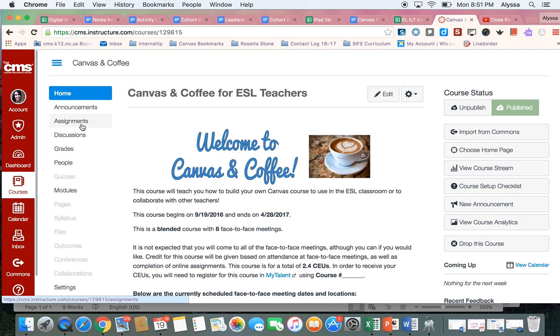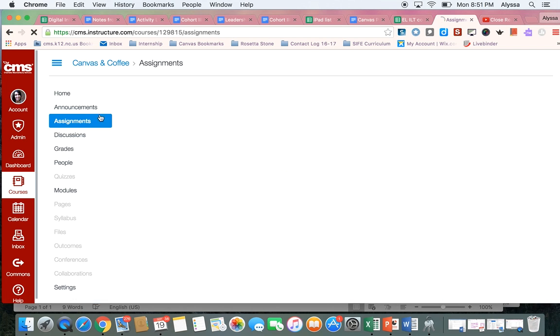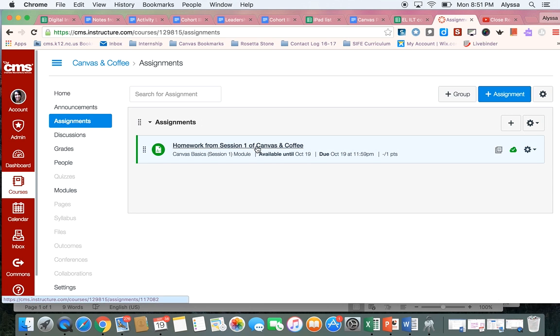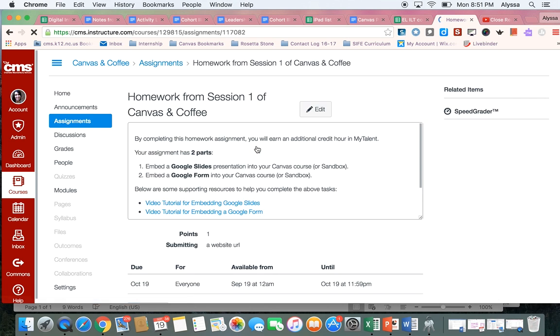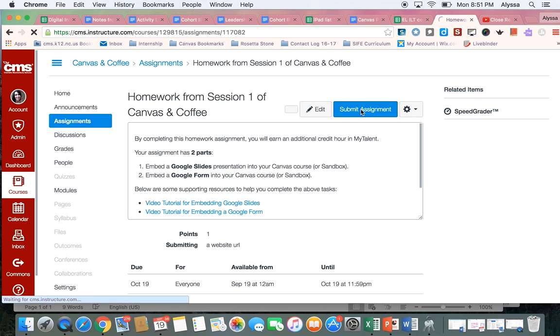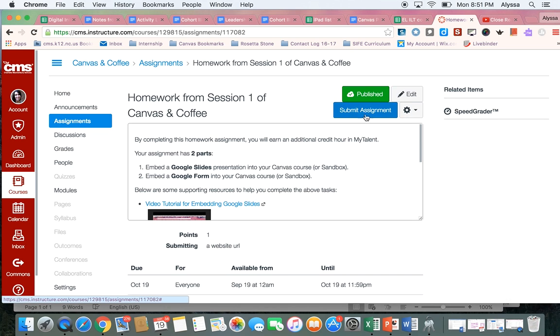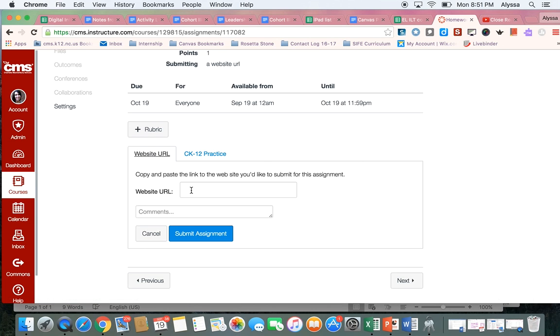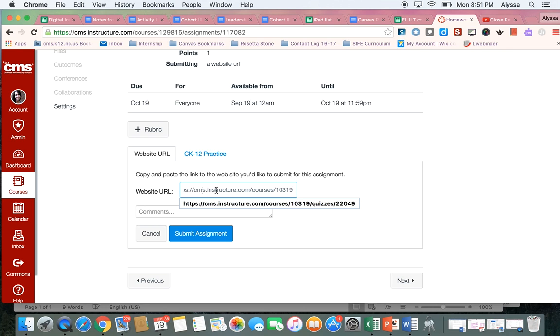So my assignments are under my assignments tab and I need to choose the assignment. There's only one for now and I need to hit this blue submit button. You'll see that it's asking you for a website URL and that's the one we just copied. So I'm going to paste it in there.